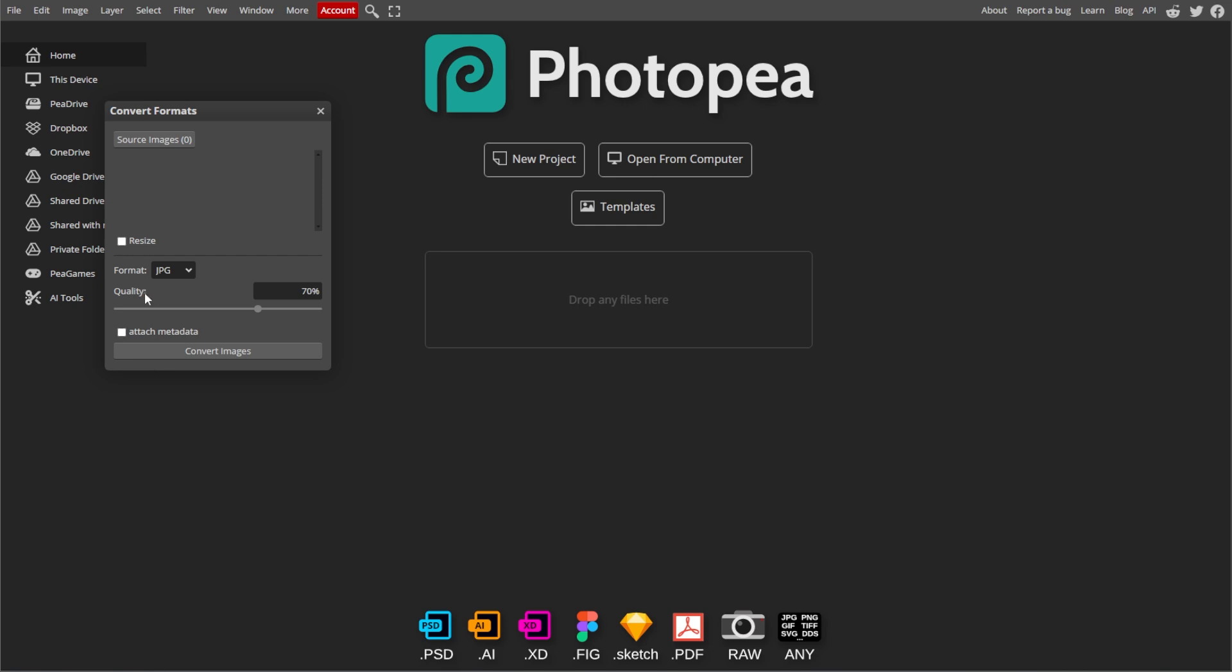In the dialog box, click on Add Images. Select multiple images from your computer that you want to convert, and you can add as many images as needed. PhotoP will list them in the dialog box.